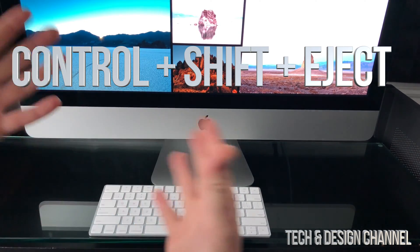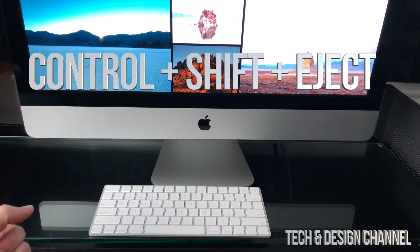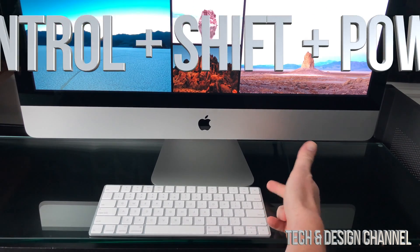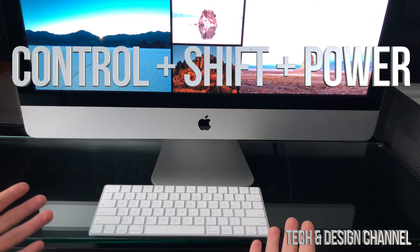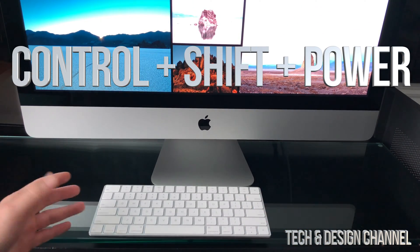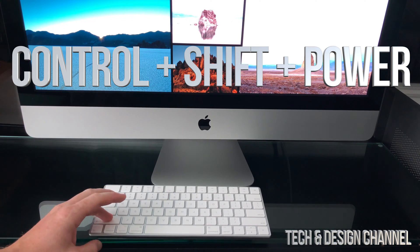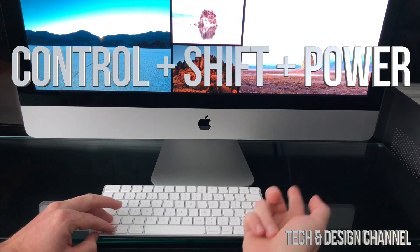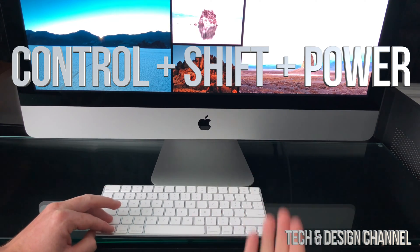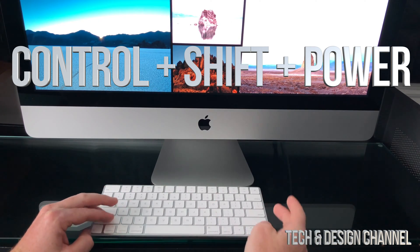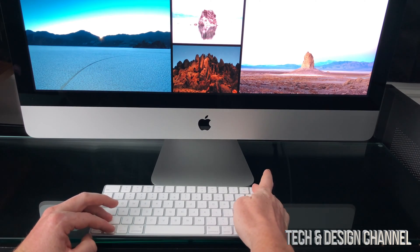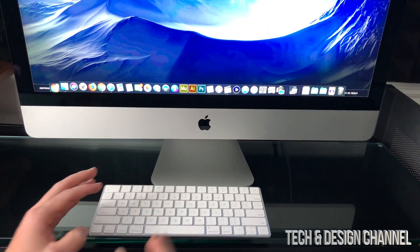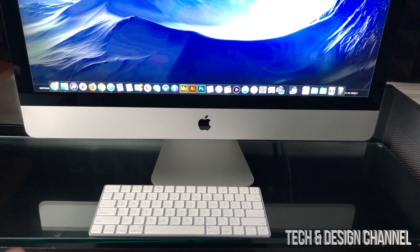If this is a MacBook Pro or any MacBook for that matter, then instead of the Eject key it's going to be the Power button. So again, that would be Shift, Ctrl, and then Power instead of the Eject key. Press that and there we go — that's it, I'm back again.